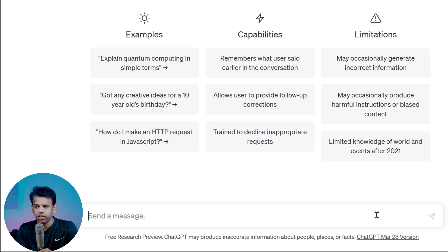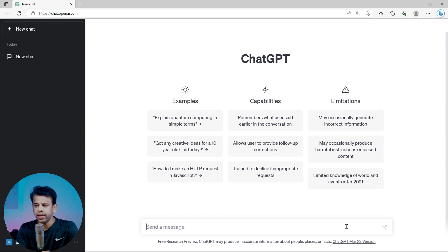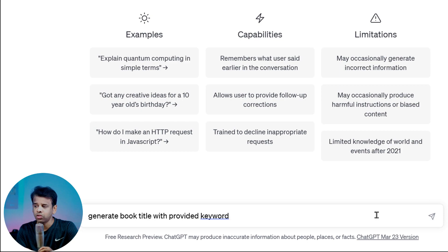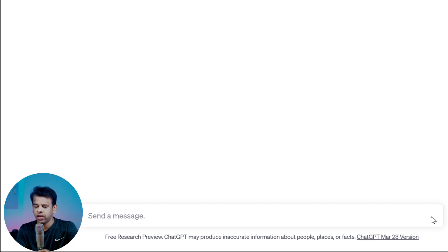Generating a compelling book title is crucial when writing a book using ChatGPT. The title should be eye-catching, memorable, and accurately reflect the content of the book to attract potential readers. To generate a book title using ChatGPT we can use the prompt: 'Generate the book title with the provided keyword.' In this example our keyword is 'digital marketing.' Once we enter the prompt, ChatGPT will generate several book title options based on the keyword.